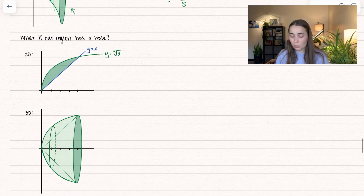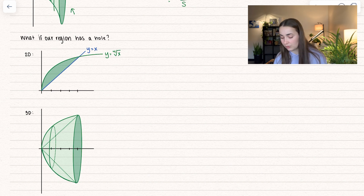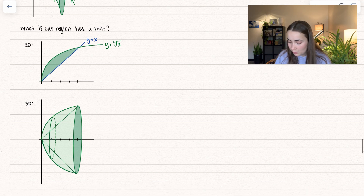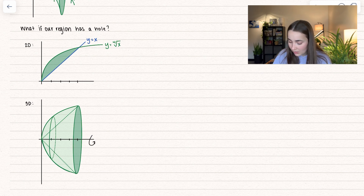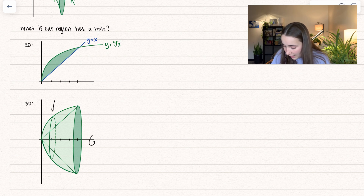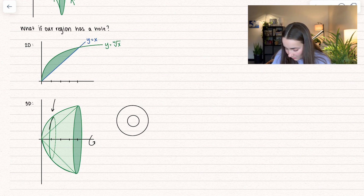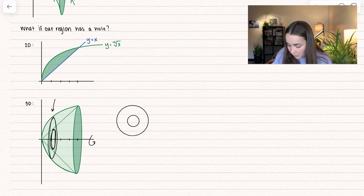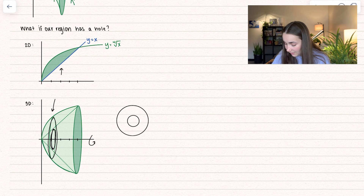But the question is, what if our region had a hole in it? So here I drew out the 2D version — we have the 4th root of x and we have x. If we were to revolve that around the x-axis, we would have on the outside what looks like a nice bowl, but on the inside we would have a hole. So if I were to take a slice, we would have a bigger circle with a smaller circle inside of it. The big circle represents the outer boundary along the outside, and the smaller circle represents the boundary going up to the function x.